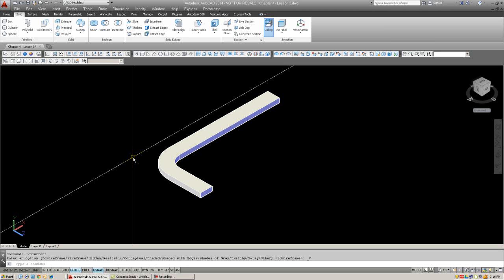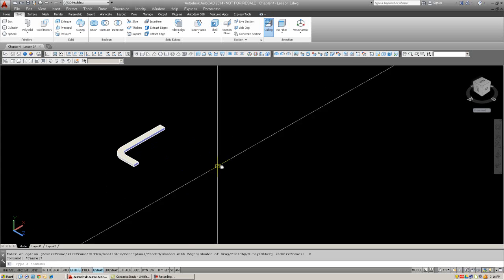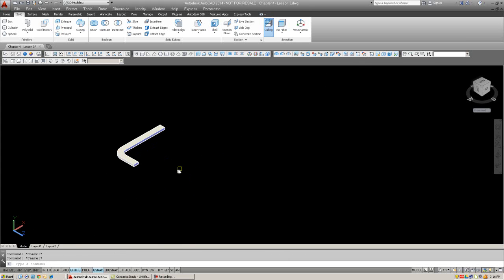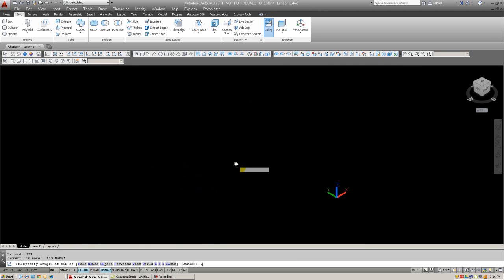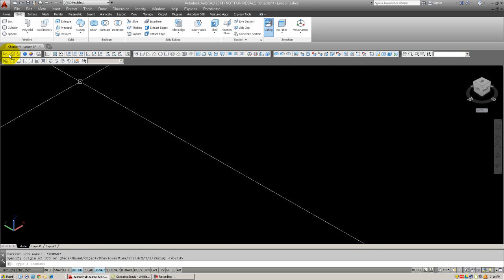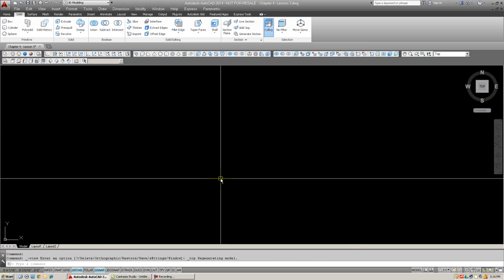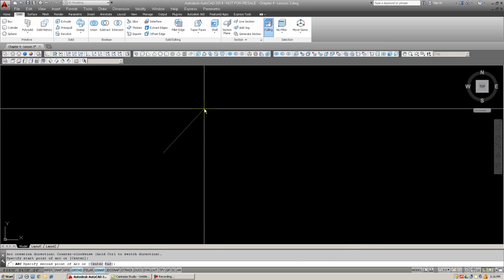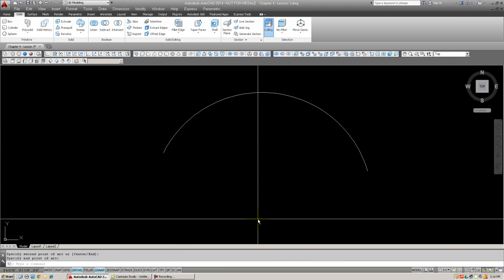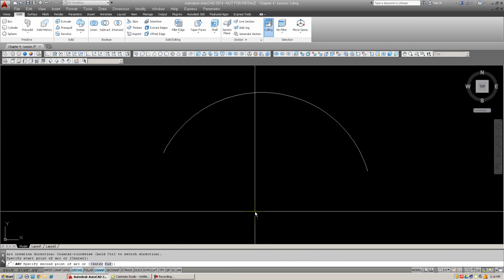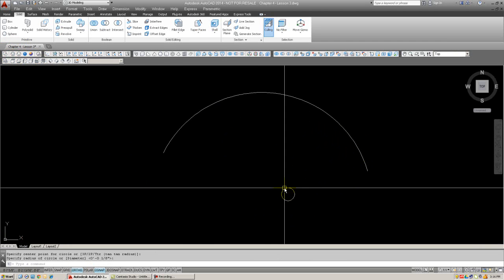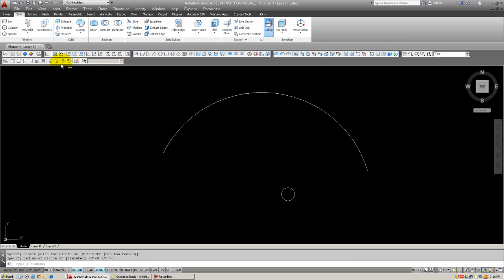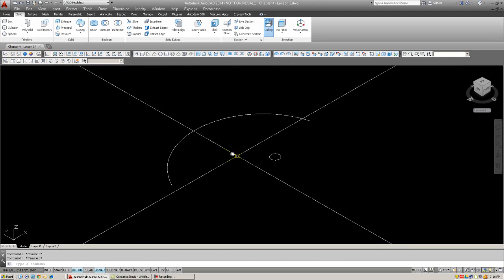A major advantage of this command over path extrusion is that the sweep can be produced even if the profile is on the same plane as the path. To demonstrate that, I'm going to delete this, reset my UCS icon to world, and go to wireframe. And in top view, I'm going to draw an arc and a circle. Clearly, they're in the same plane.